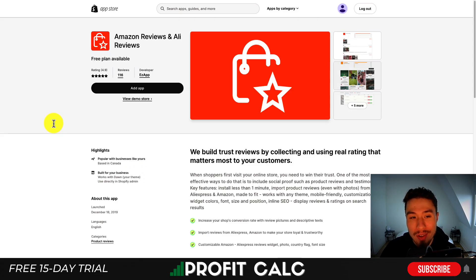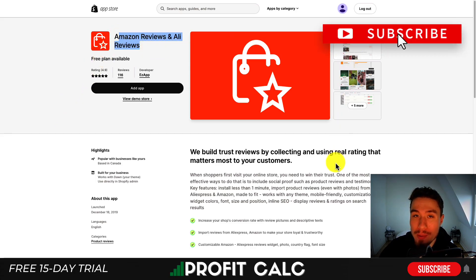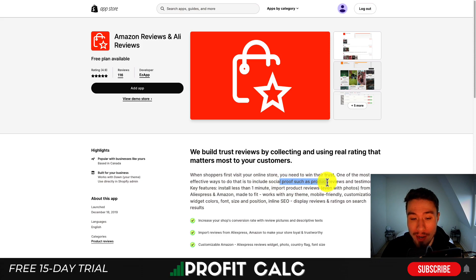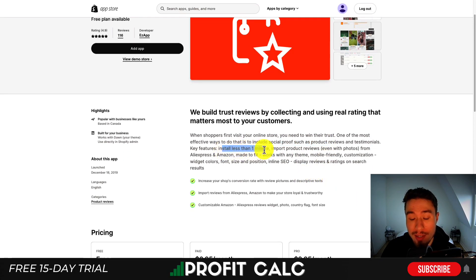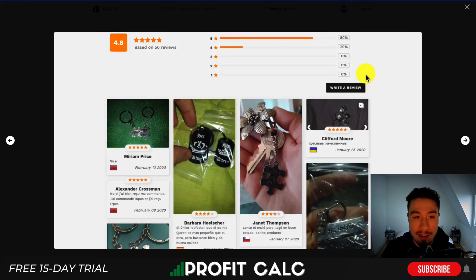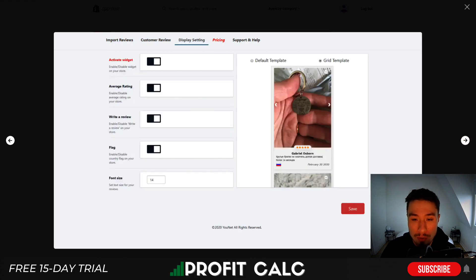For our last app, let's take a look at Amazon Reviews and Ali Reviews. This app lets you import reviews from Amazon to help build them up on your own store. If it's the exact same product, this is an effective way to create social proof and testimonials. You can install it in less than a minute, then import product reviews with photos from Amazon. It imports them into its own review app, making it look like you collected these reviews.